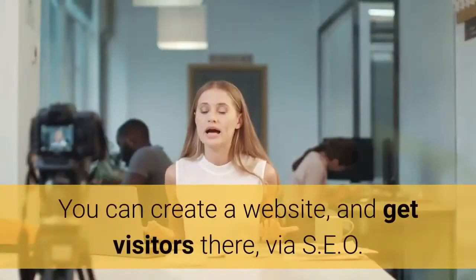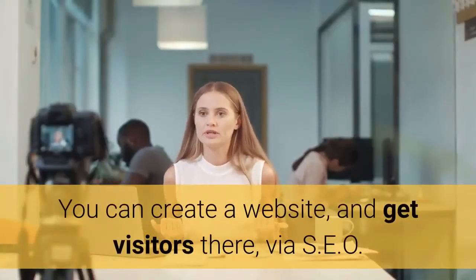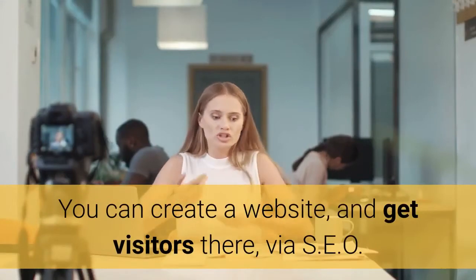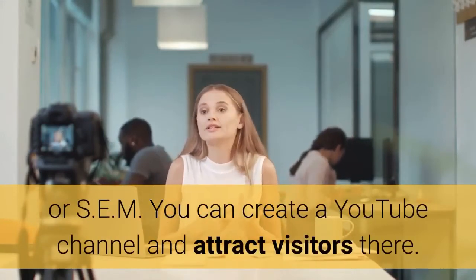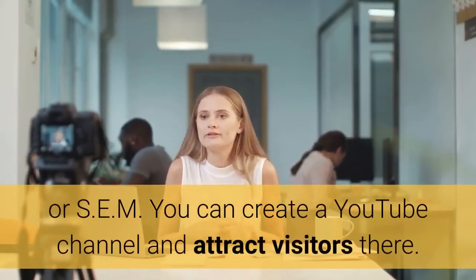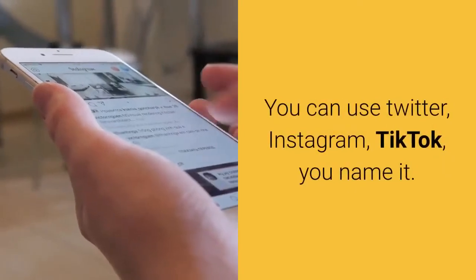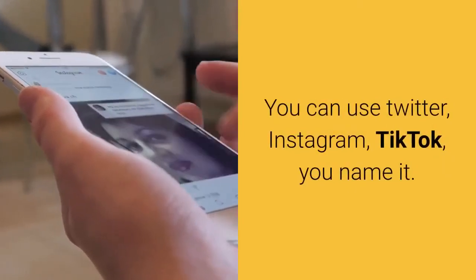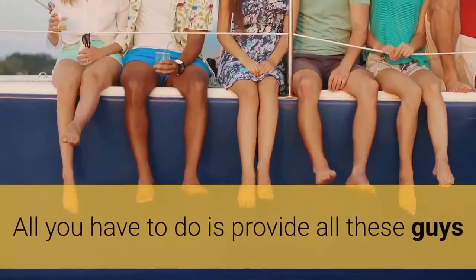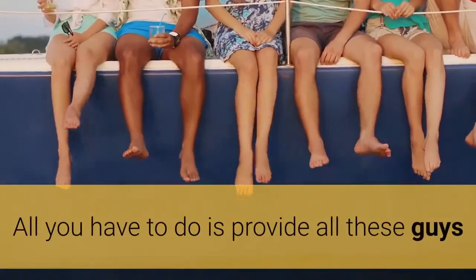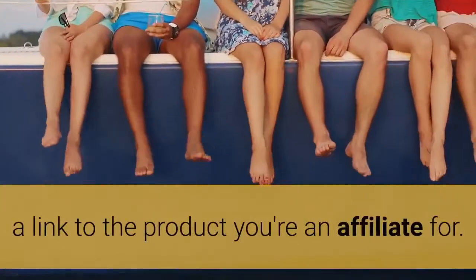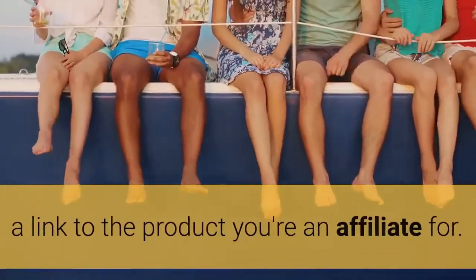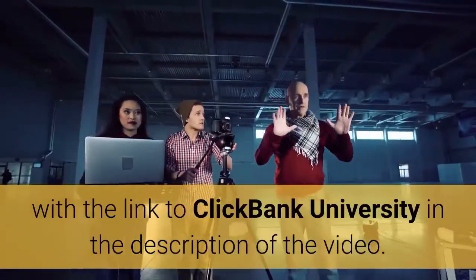You can create a Facebook page and connect with people there. You can create a website and get visitors there via SEO or SEM. You can create a YouTube channel and attract visitors there. You can use Twitter, Instagram, TikTok—you name it. All you have to do is provide a link to the product you're an affiliate for, just as I am doing with the link to Clickbank University in the description of this video.